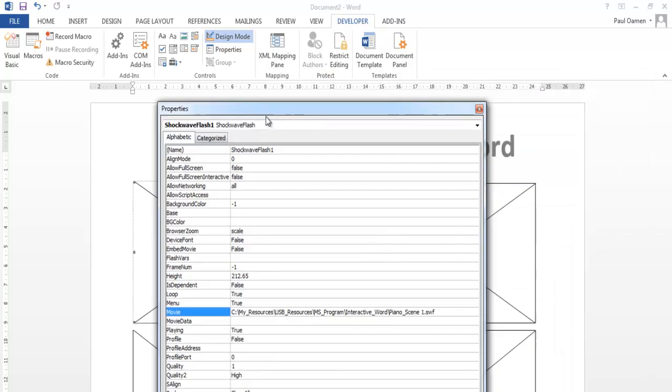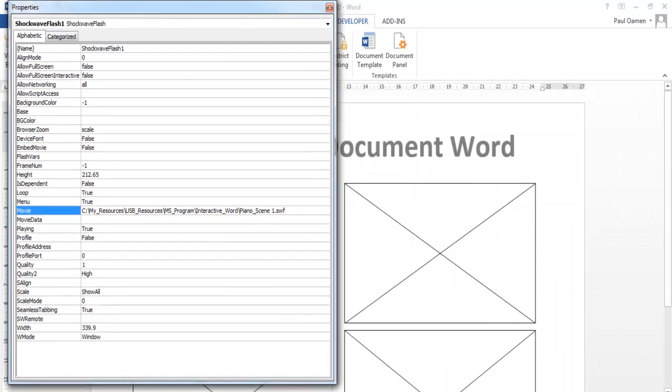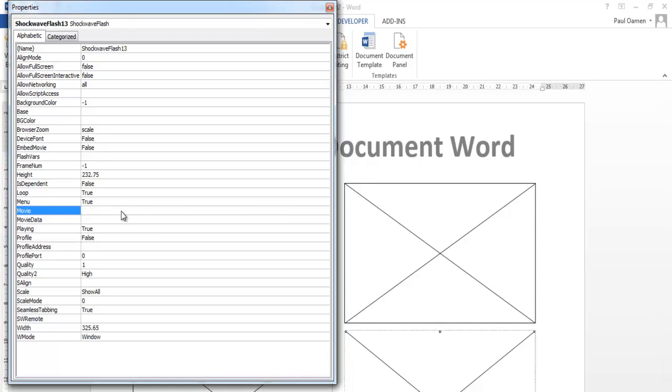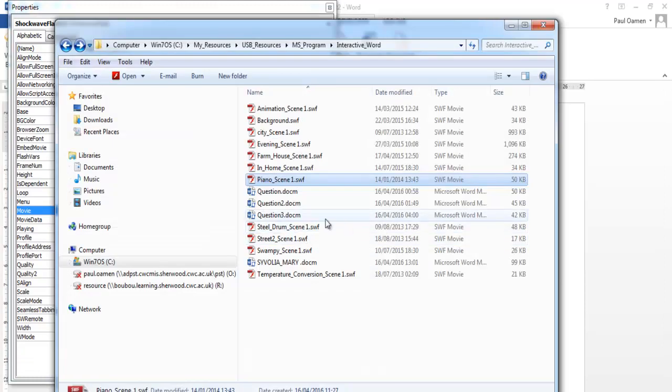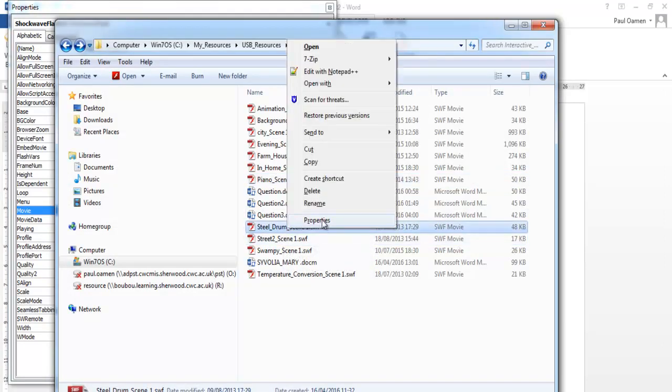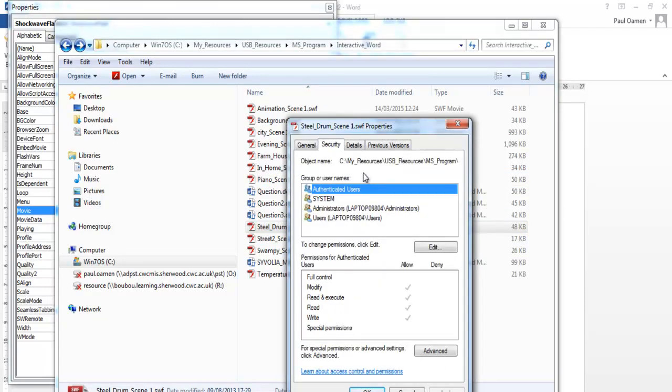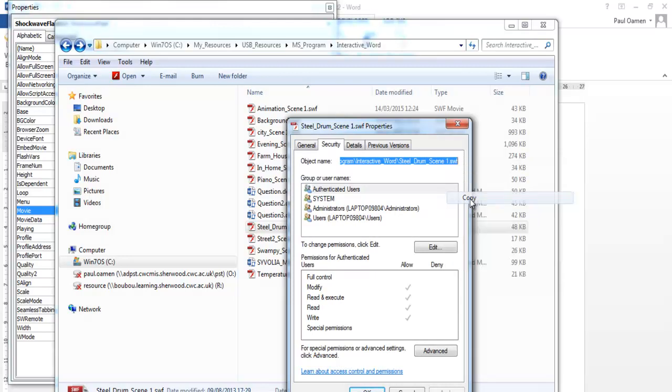So I'm going to repeat the same thing for the other one, this very one. Repeat the same thing. Now let's go back and copy the steel drum, the path of the steel drum, which is right here. Right-click, Properties, Security, and come right here. Copy all of those paths. Copy. Okay.